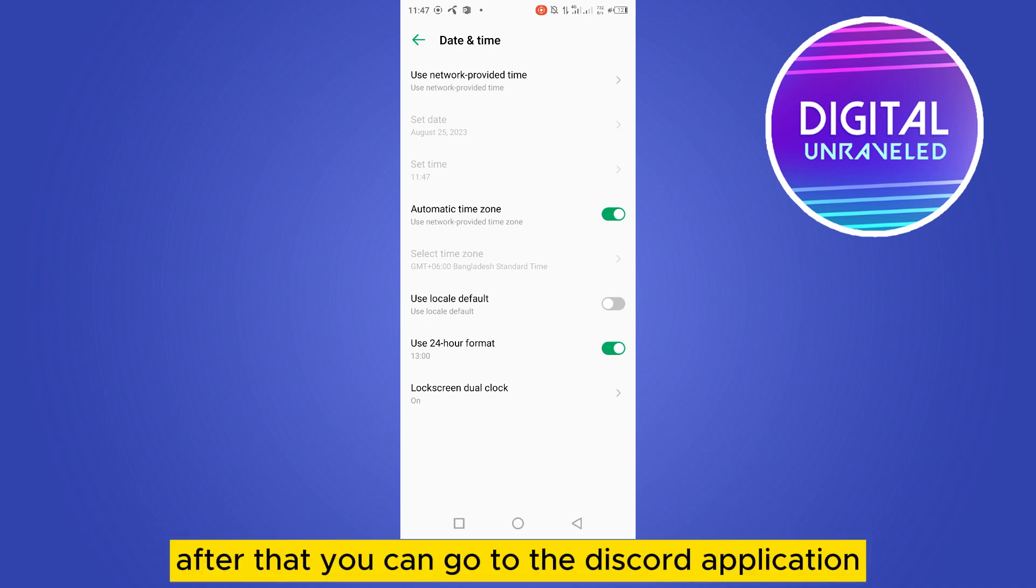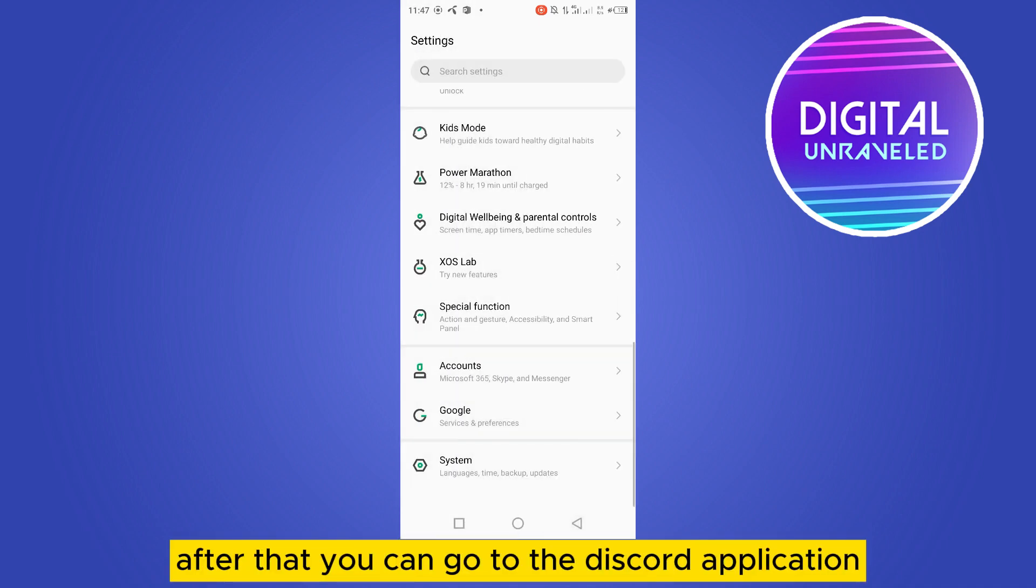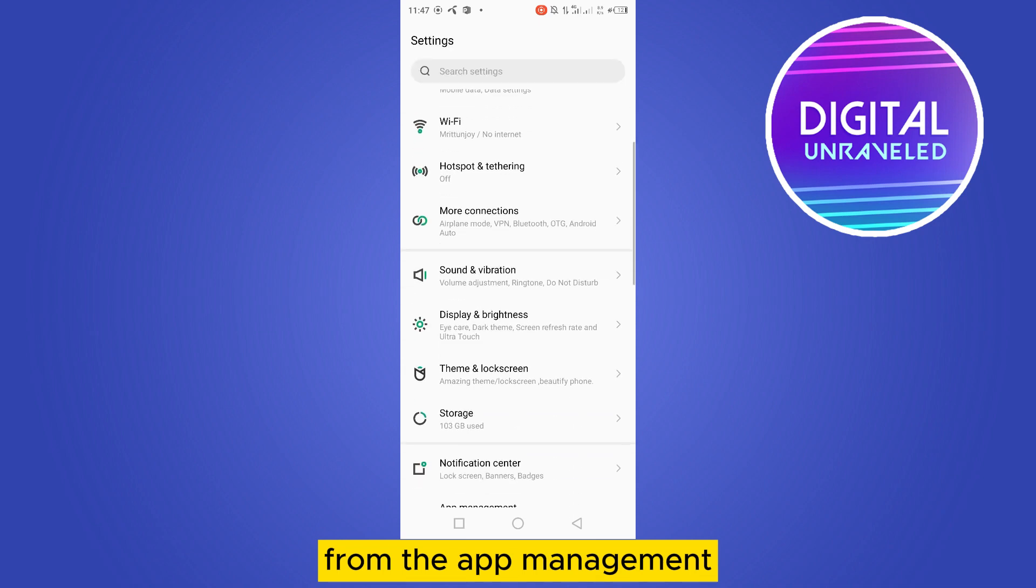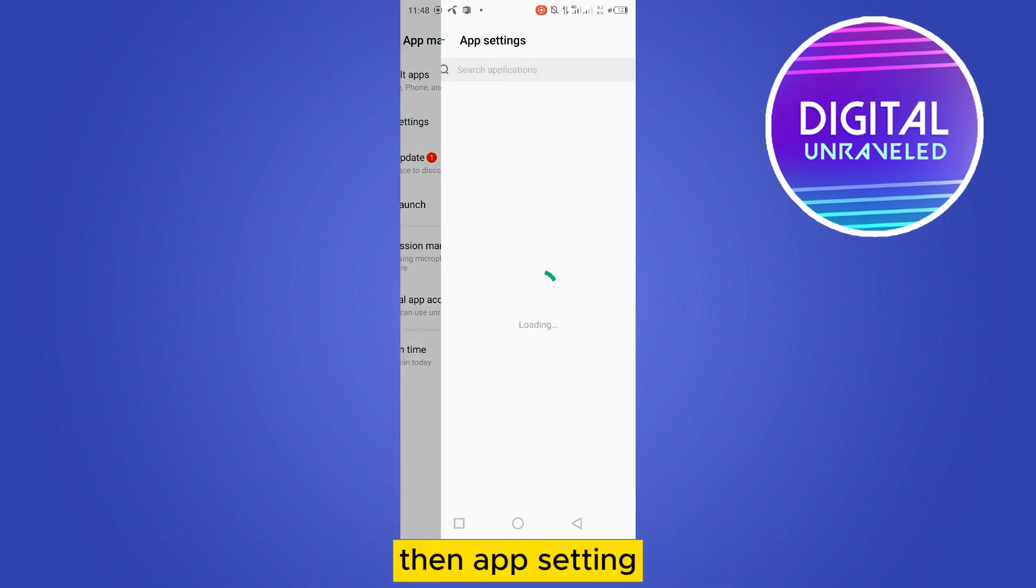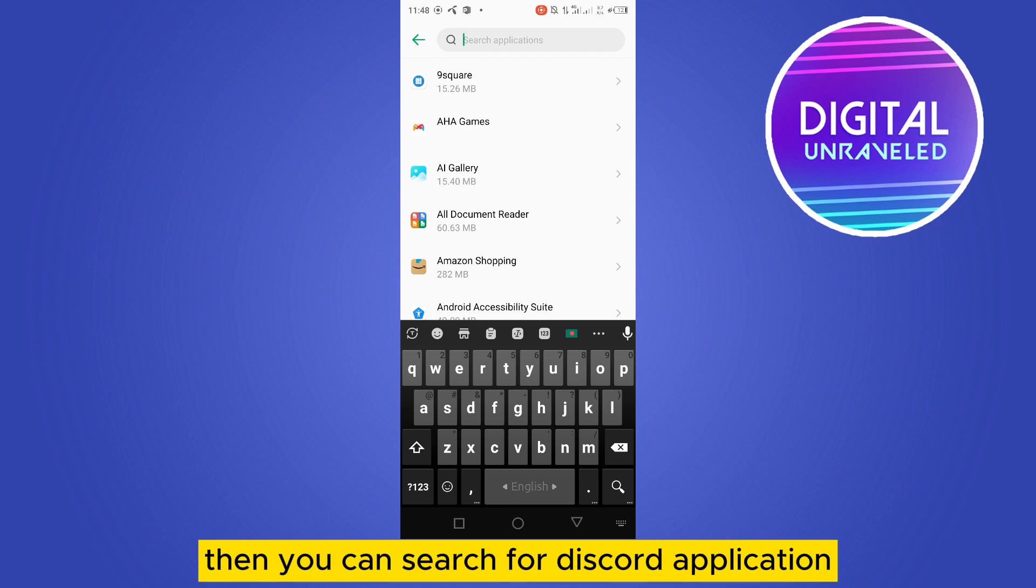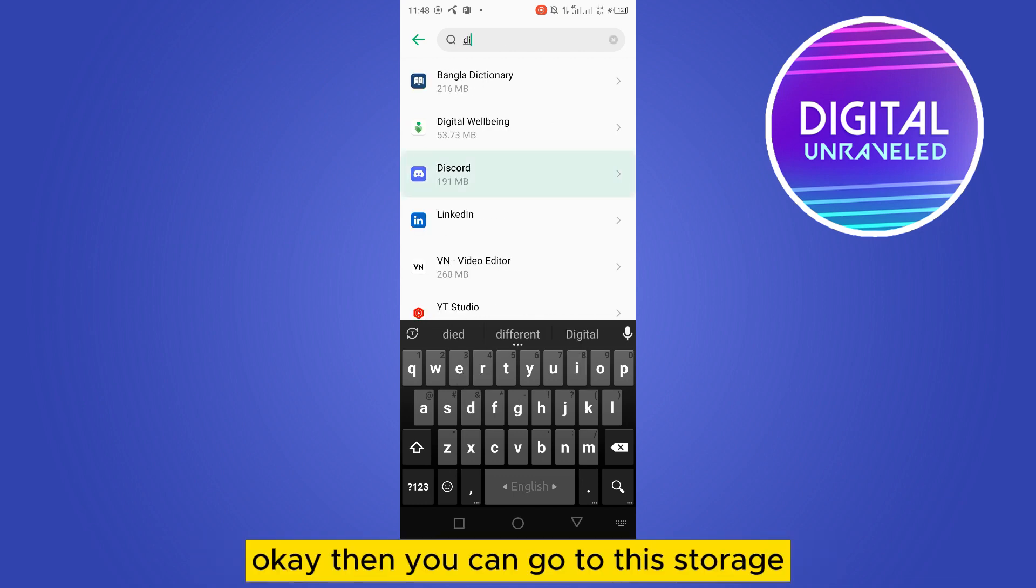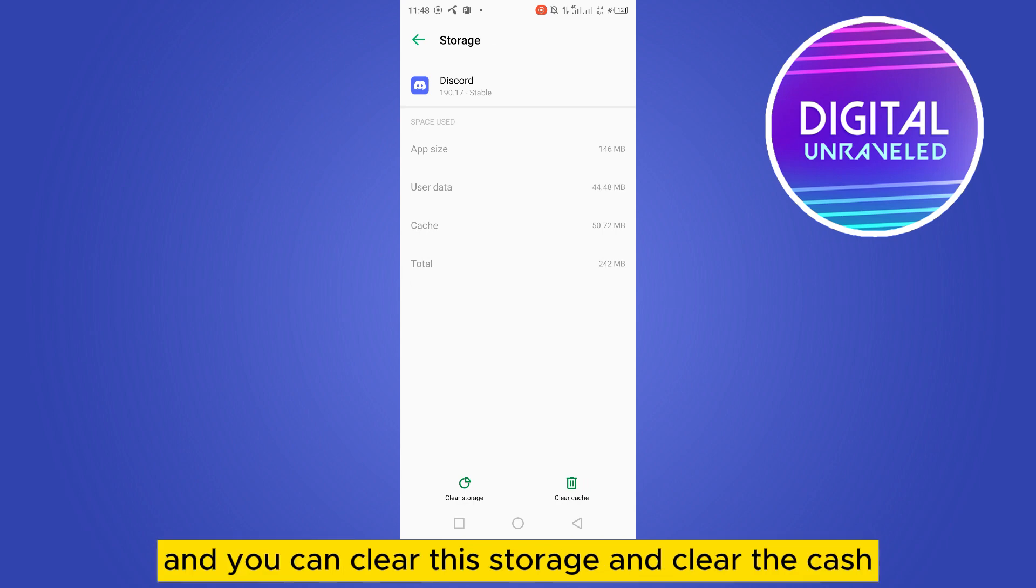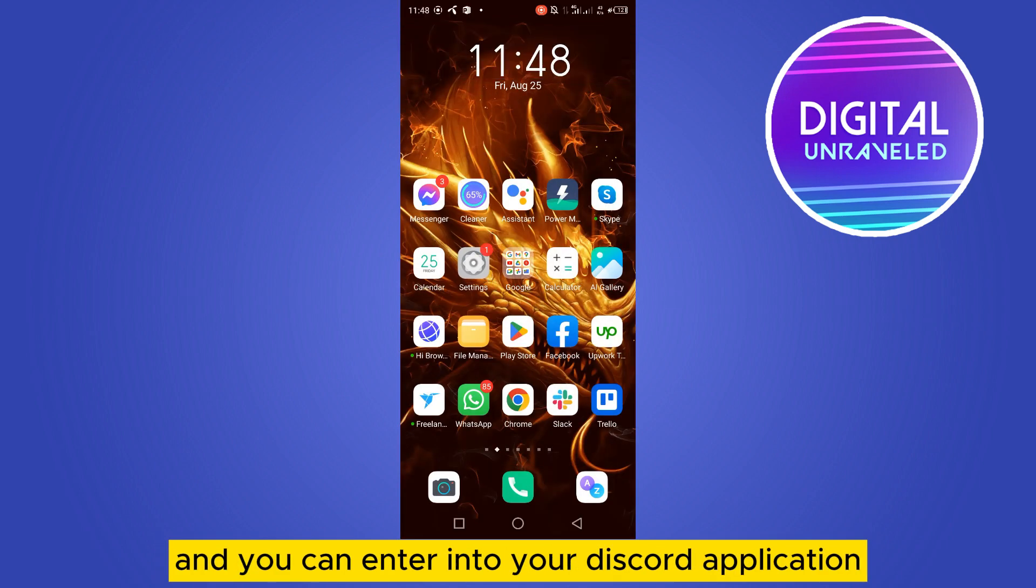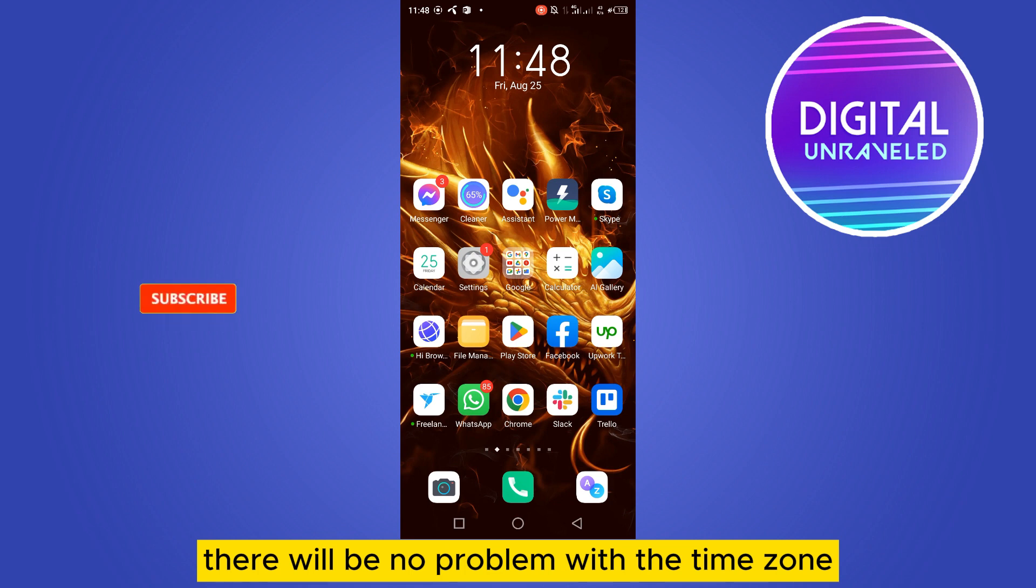After that, you can go to the Discord application from the app management, then app settings. Then you can search for the Discord application, go to the storage and cache option again, and clear the storage and clear the cache. You can enter into your Discord application and hopefully there will be no problem with the time zone.